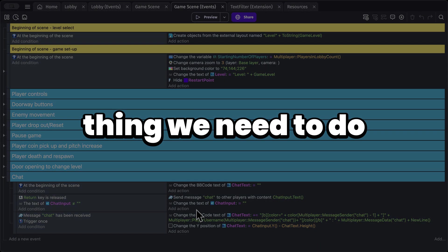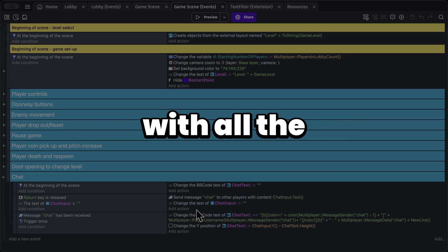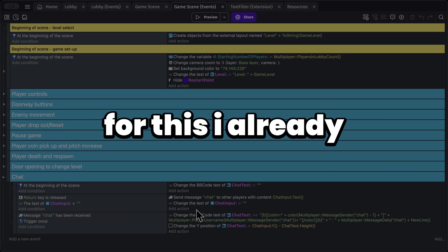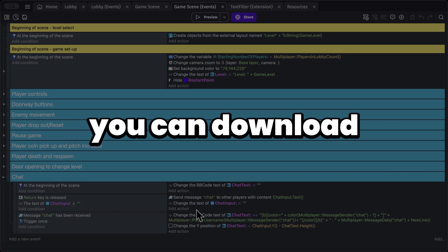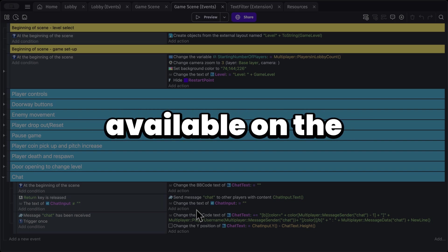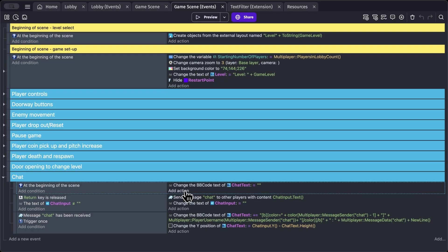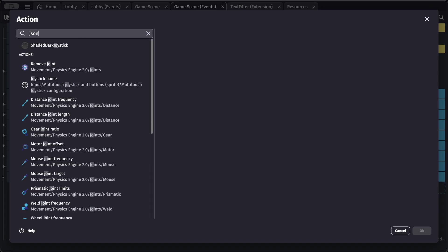Now, the first thing we need to do is have a JSON file with all the possible bad words. For this, I already have a file which you can download. It would also be available on the itch.io page. Okay, so in here, let's add an action to load that JSON file.